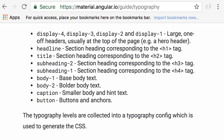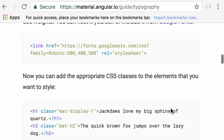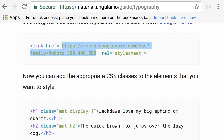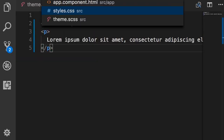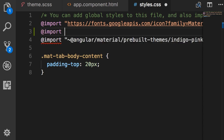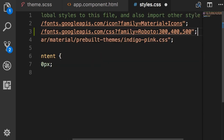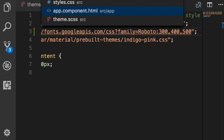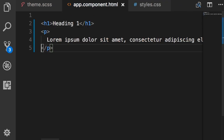We don't have to use Roboto — we can use a different font — but this is the standard look and feel of Angular Material. On this page you can see the link to the Roboto font on Google Fonts. I'm going to copy this URL, then go to styles.css and import this font at the top.